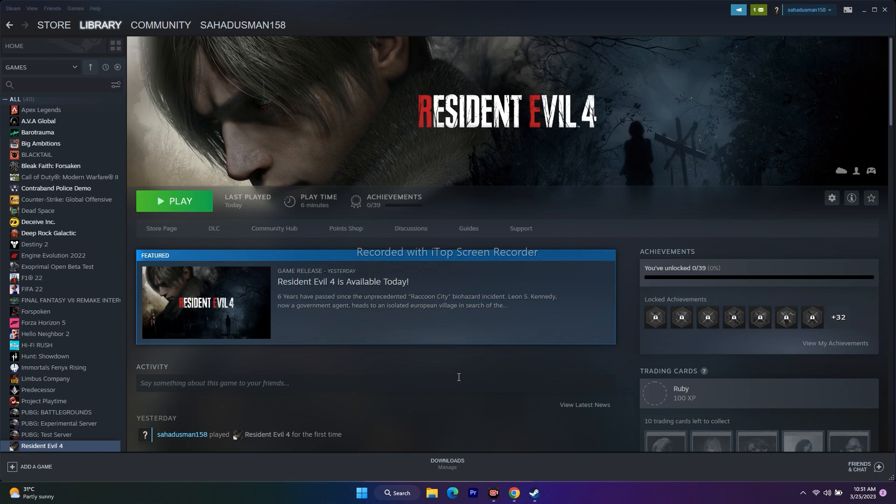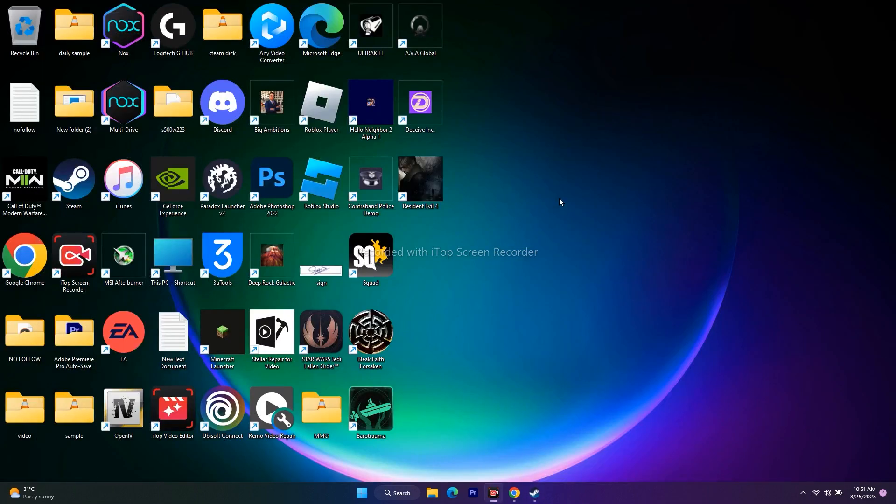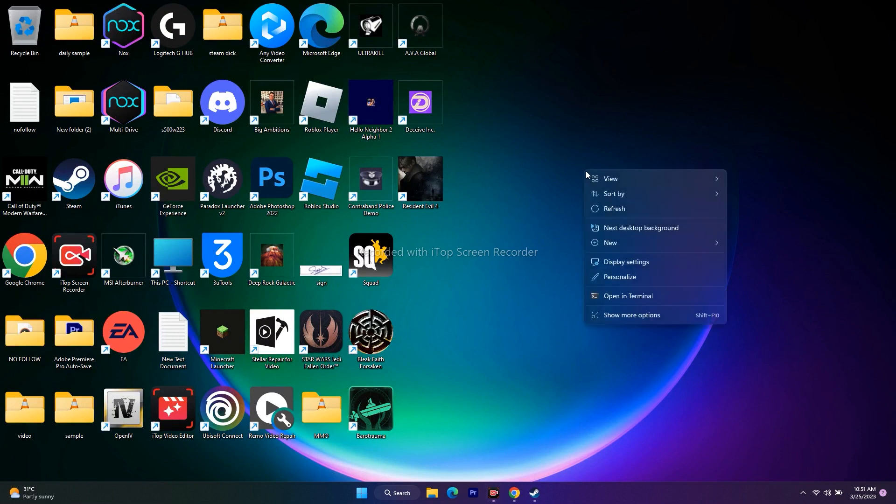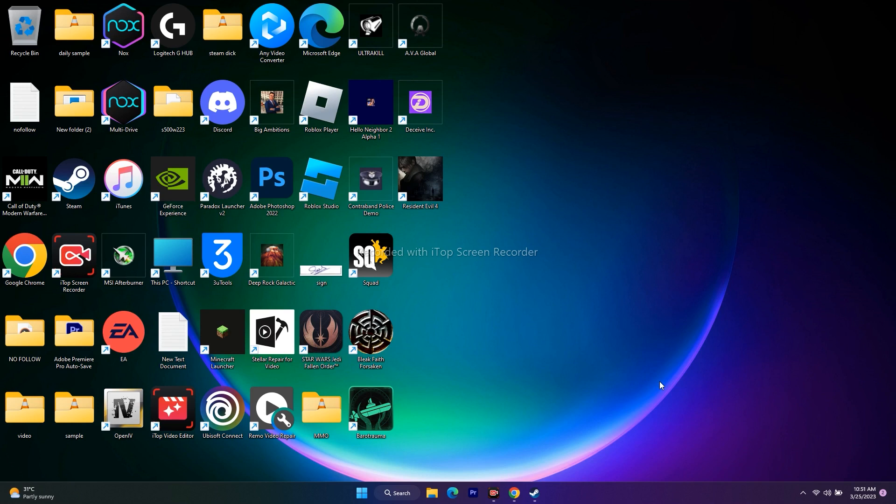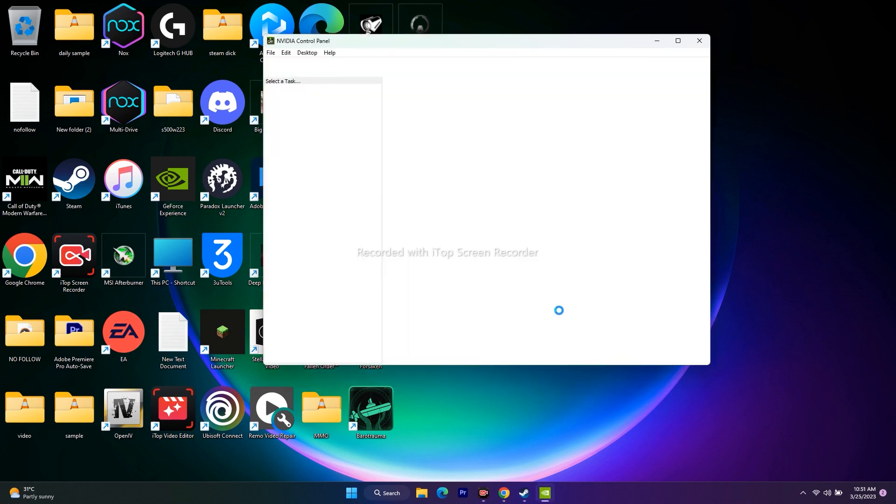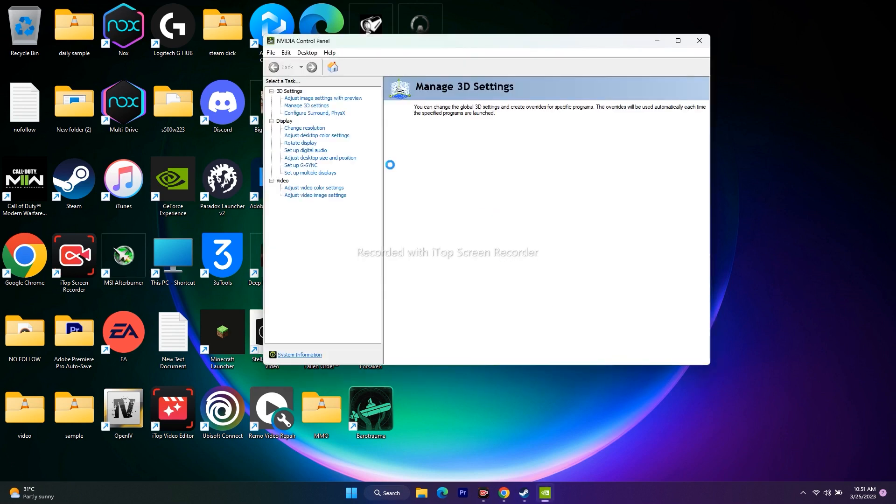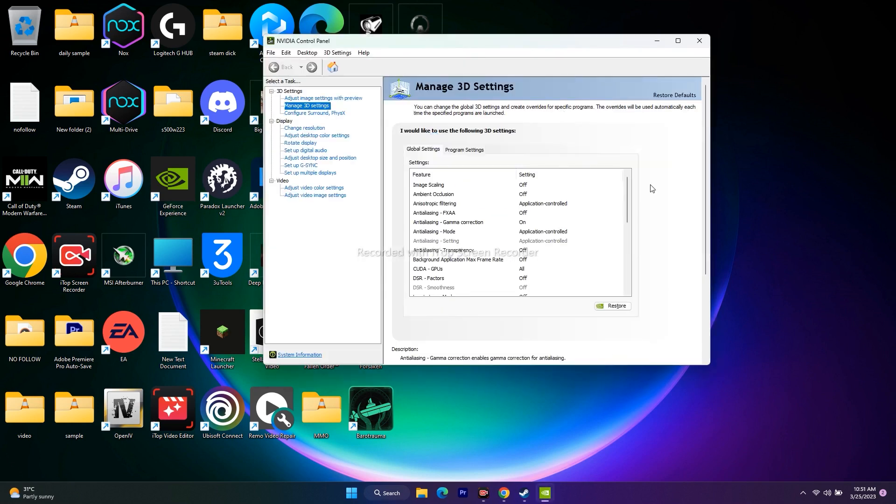The first workaround is to enable V-Sync in the control panel. Right-click on the desktop, go to Show More Options, then NVIDIA Control Panel. When you open this, go to Manage 3D Settings.